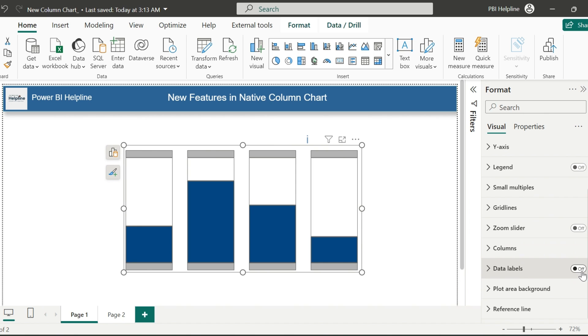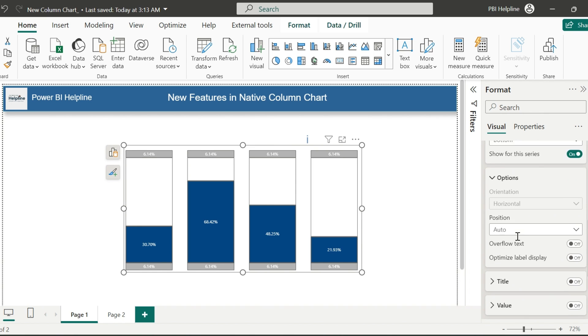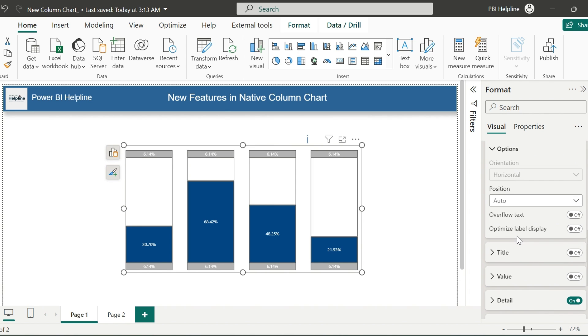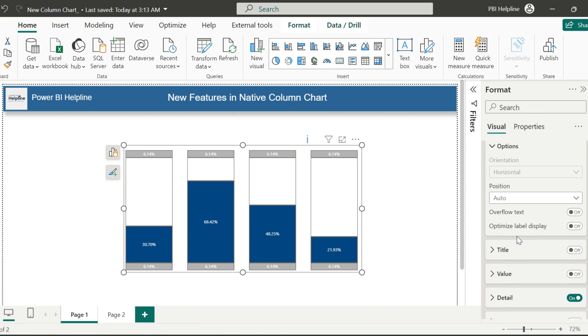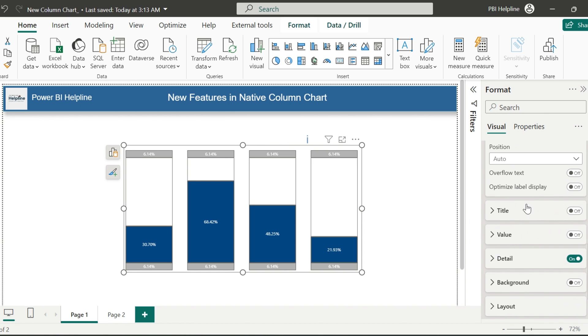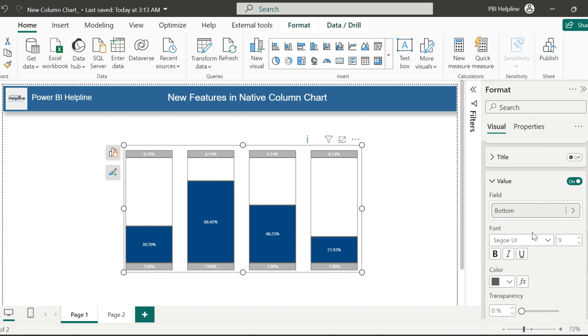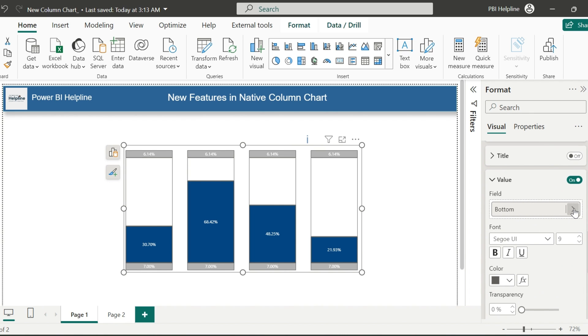Earlier with data labels, we got few updates to use custom data labels. But now, with December 2023, we have title and details. Using these features, you can format your data labels even more attractive ways.